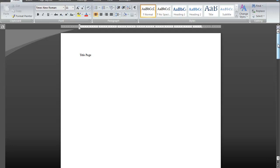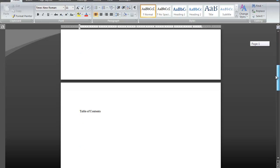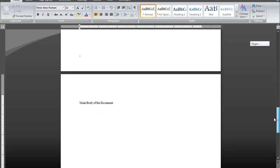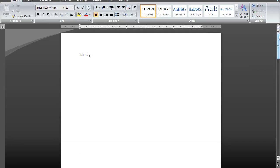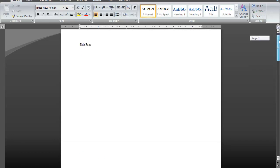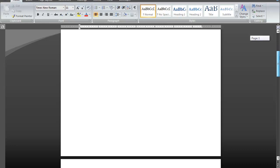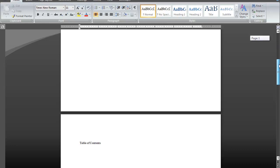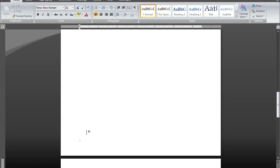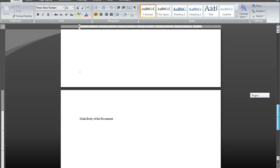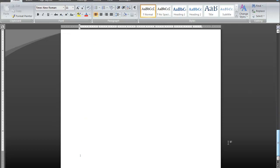In this sample document, I have a title page, a table of contents, and this is where the main body of the document is going to begin. On my title page, I do not have any page numbers at the bottom. However, on my table of contents page, on the lower left hand corner, I have a lowercase Roman numeral 1. And where the main body of the document begins, I have the number 1 in the lower left hand corner.